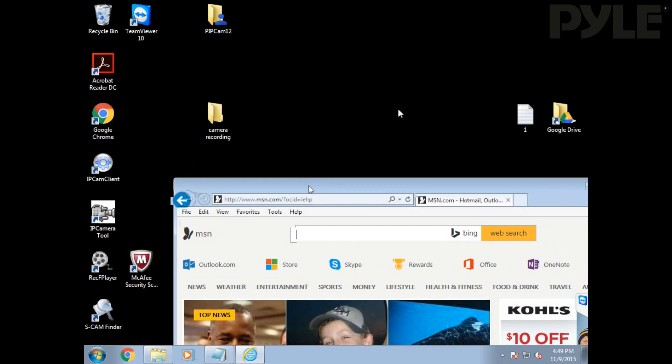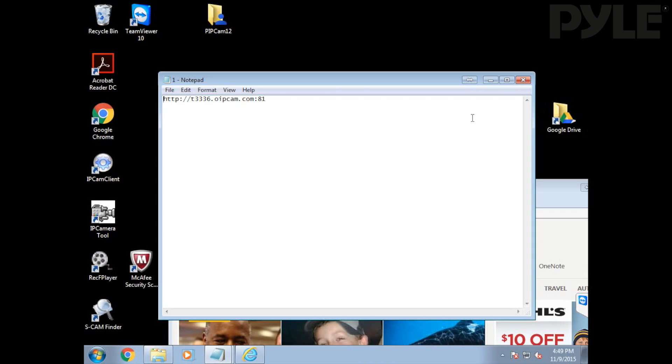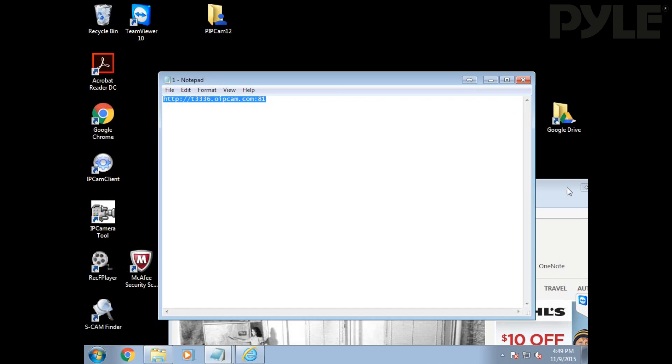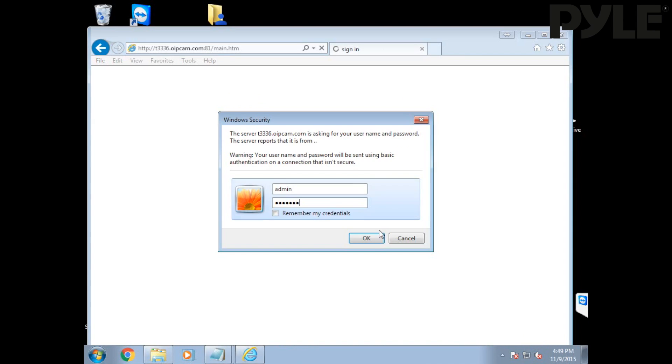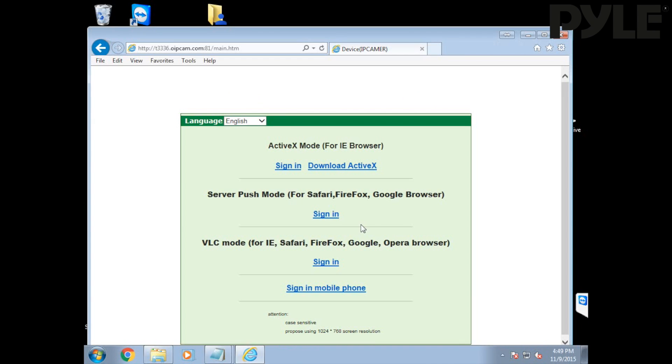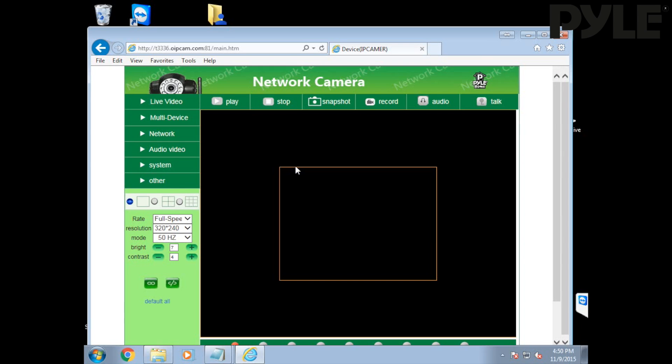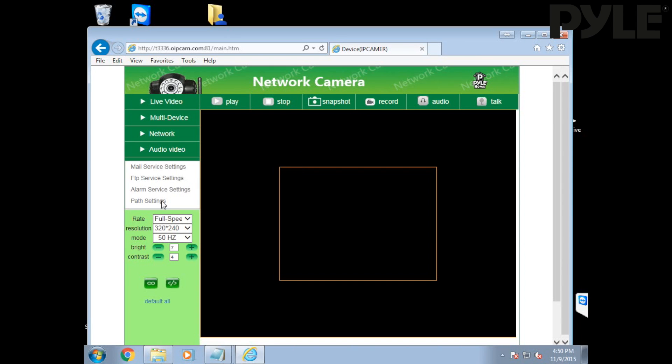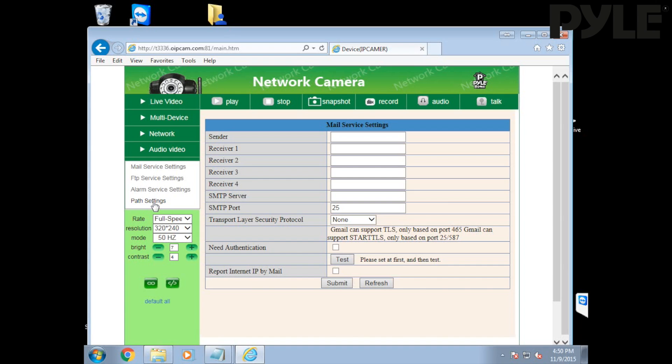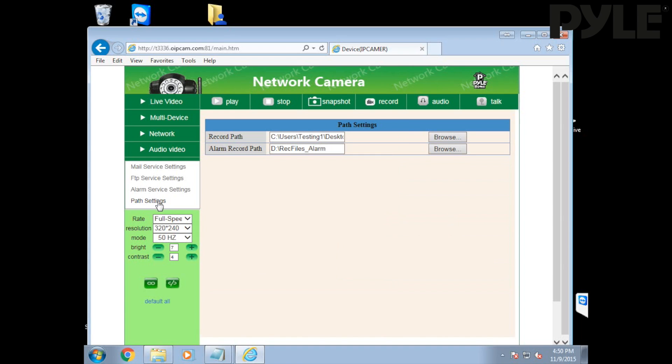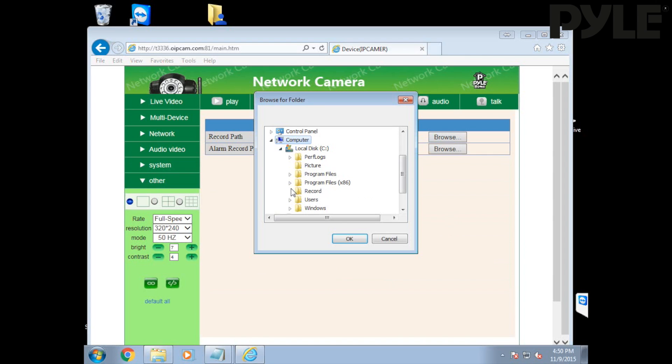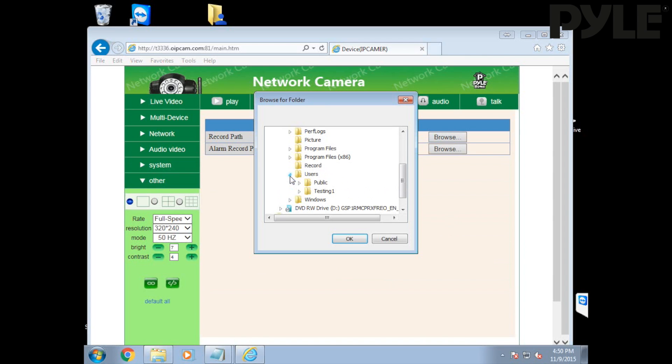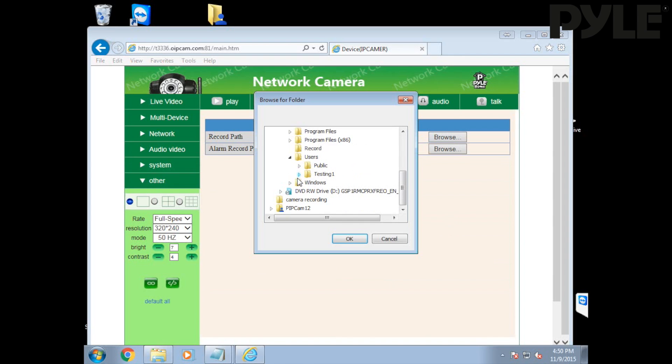Once you're running Internet Explorer, go to the IP address of the camera or the DDNS link that we set up previously and log in using the ActiveX mode. It's the only mode that's going to let you record. Once you do that, navigate to Other and then Path. Here we're going to set the record path to the destination that you wish to on your Windows machine. Click Path, navigate to the folder you want and click OK.